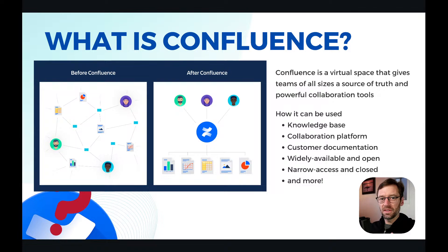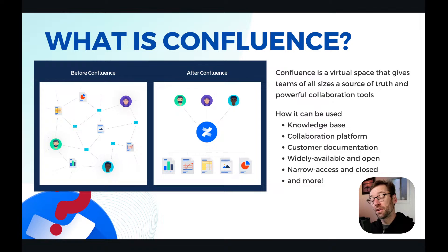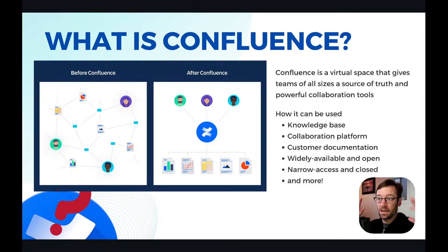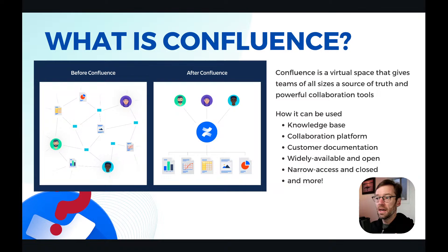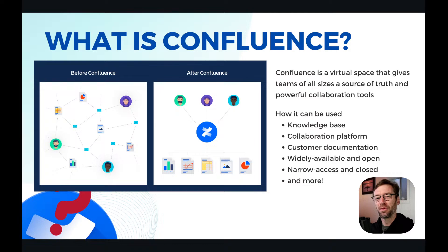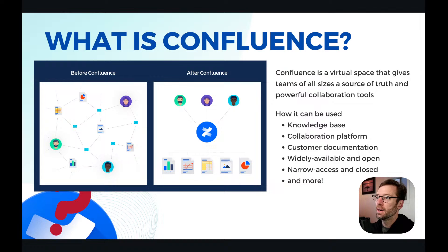How comfortable are you with Confluence as a concept — one to five? Confluence is a virtual space to allow teams to work together. It can be many different things depending on the team. Some places use it just as a knowledge base, with a core group who build and maintain it. Other places make it a collaboration platform where everyone can add content. Some companies use it for customer-facing documentation. There's no real wrong way to use it. When you start using Confluence in a workplace, it never hurts to ask what the intended use is.